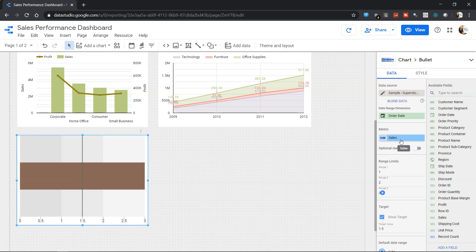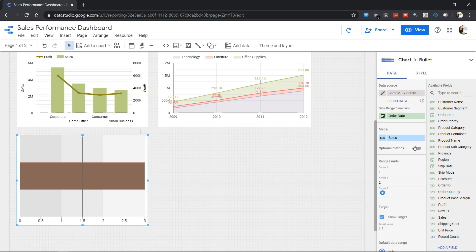However, you can have an optional bullet metric. Let's say when you want to give the power to the user to select not only sales but other metrics, for example profit. The only problem is that these range limits are something you specify manually, so you need to be careful when specifying optional metrics because they should be in relation to these range limits.